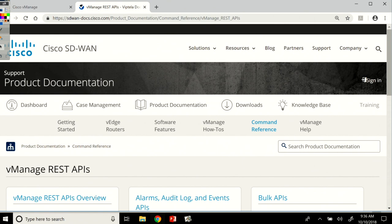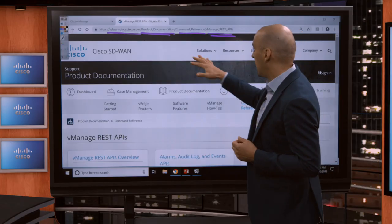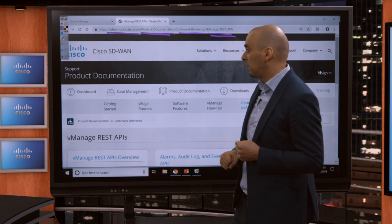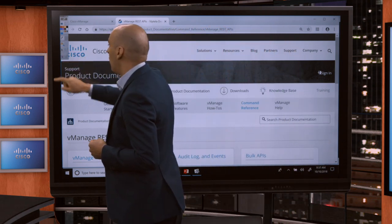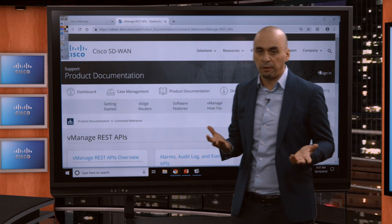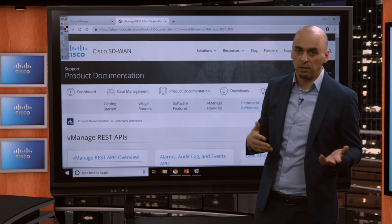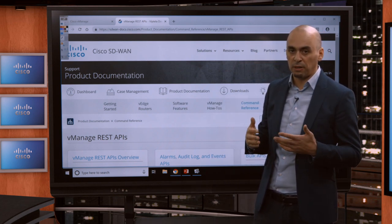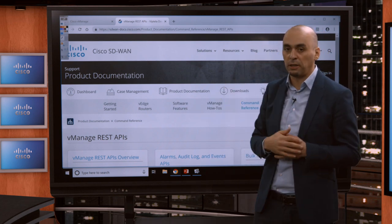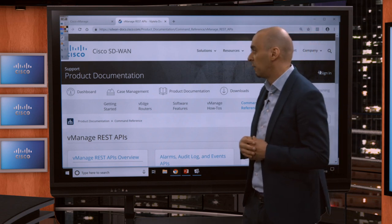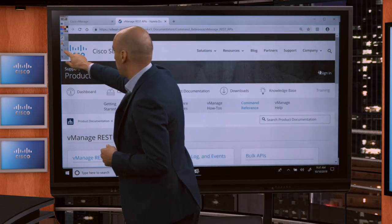The link for it would be sdon-docs.cisco.com, and then product documentation, and then command reference, and then vManage REST APIs. That's the link. I have it for your reference in the PowerPoint presentation. Also if you use your favorite search engine and you search for Cisco SD-WAN REST API, the first link will be this. Very easy to find.